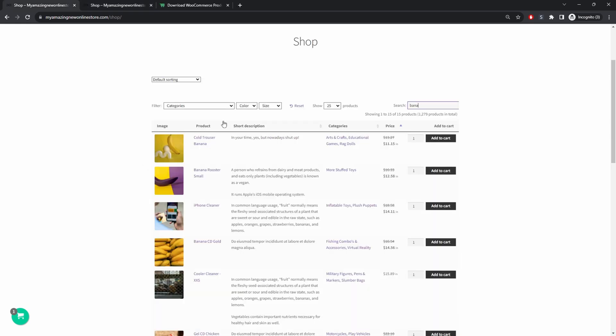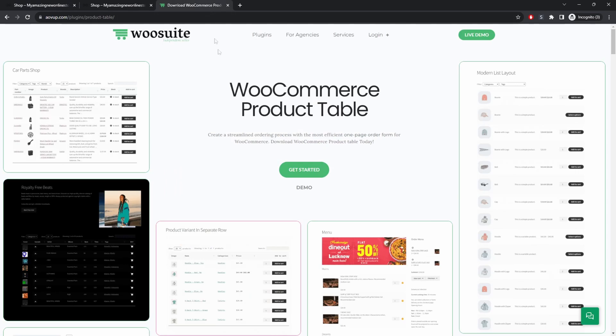If you want to use method one just head over to AOVO.com, go ahead and download the AOVO product table plugin. I'll leave a link in the description below and with that being said let's head over to our dashboard.